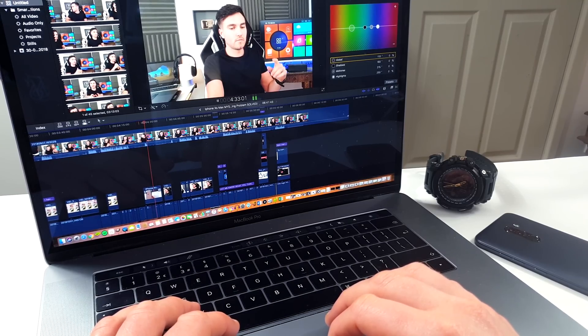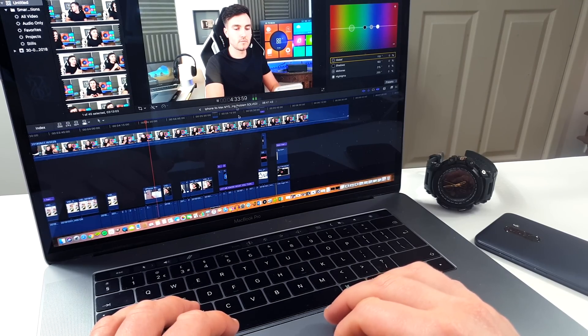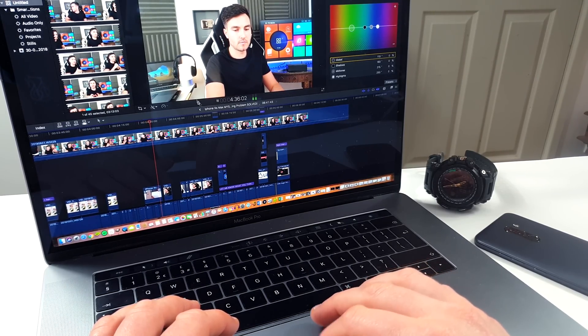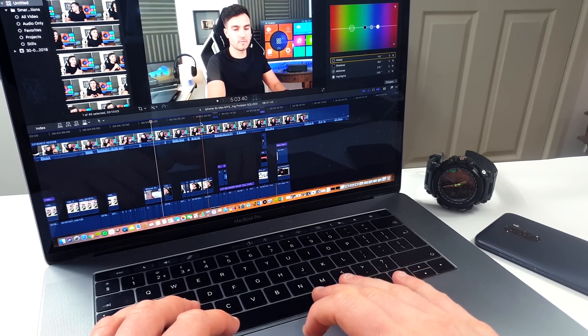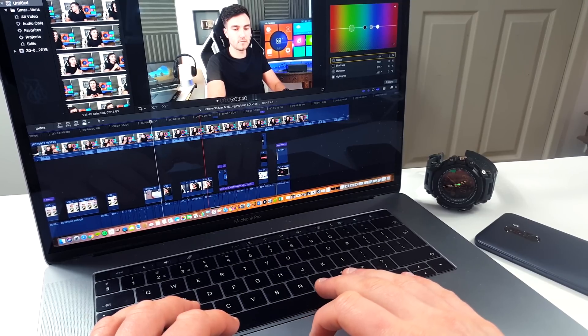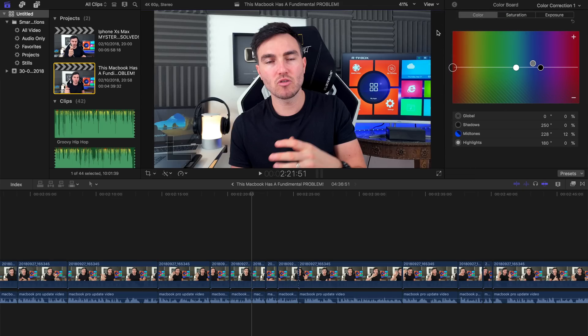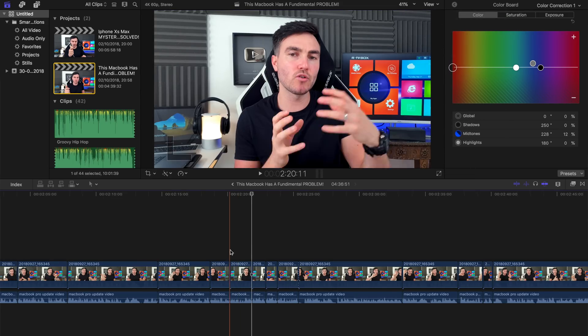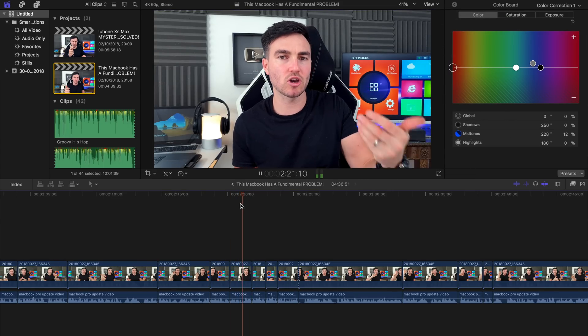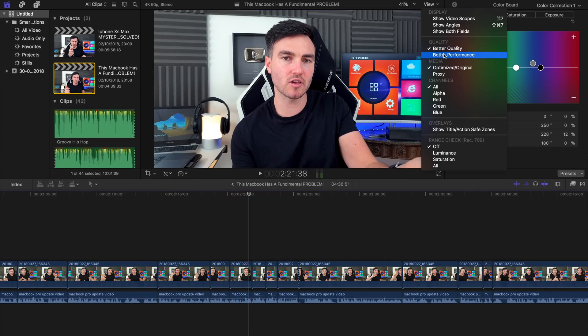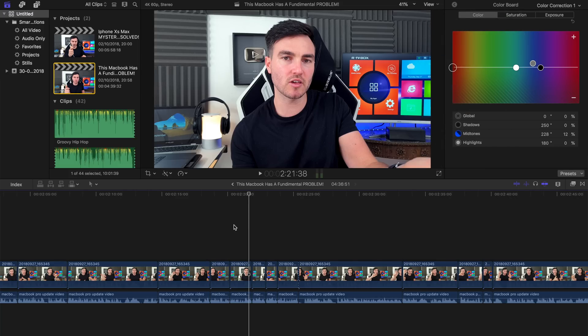Whenever I've used 1080p at 60 or 4K at 30, it's worked pretty much perfect. And of course, you can flick between quality and performance in terms of playback. So you can get even better performance with a reduced picture clarity, just while you're editing, to make things much smoother.